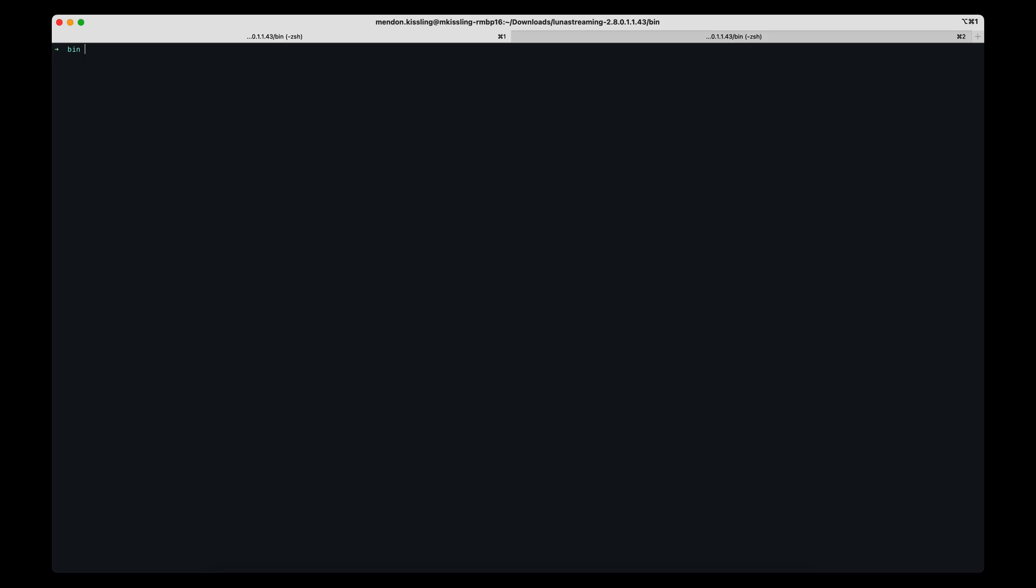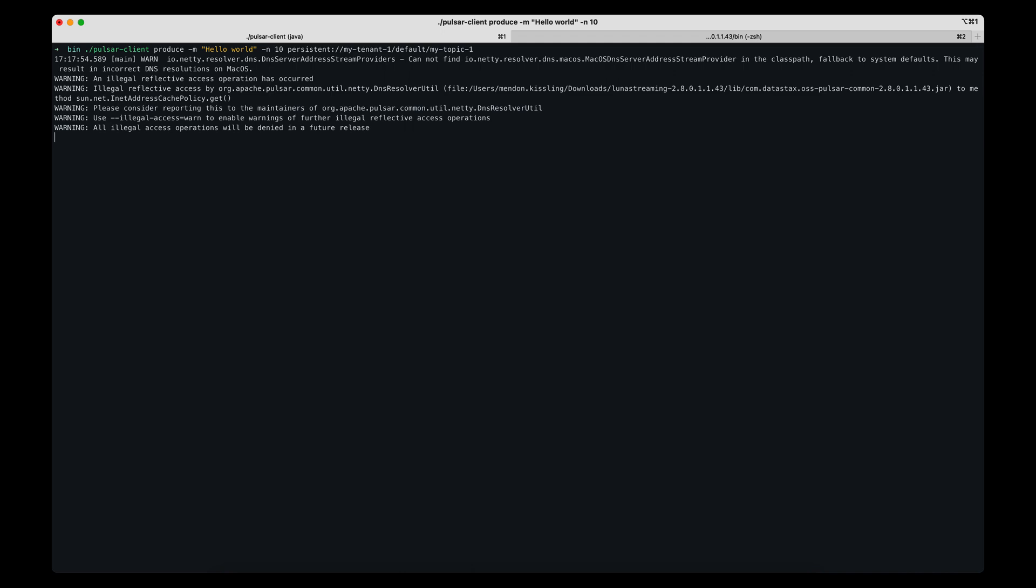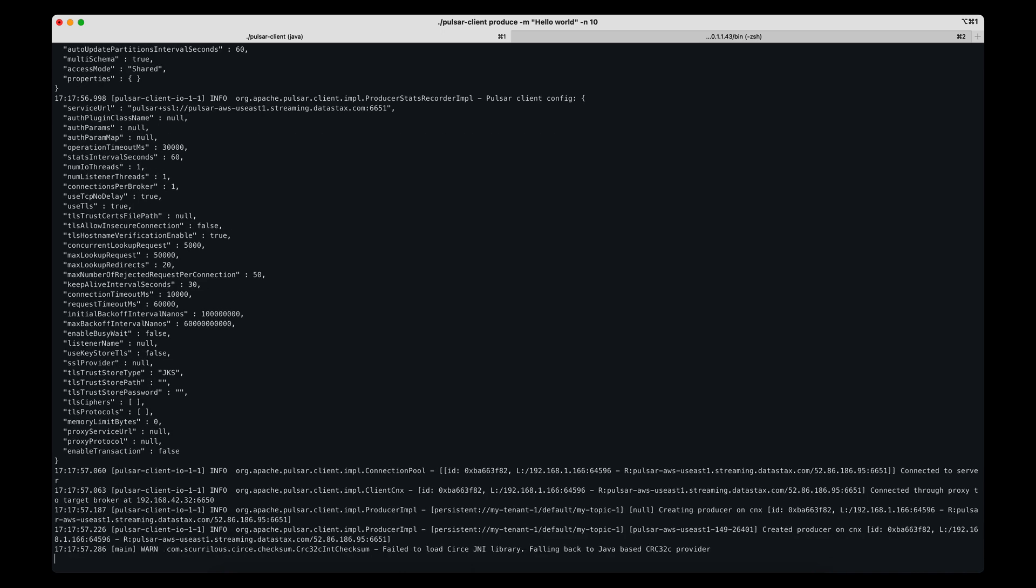When I run my Pulsar CLI producer, the same one from the title card, it produces 10 messages to my-topic-1. We can confirm 10 messages were produced down here.